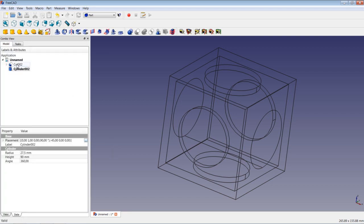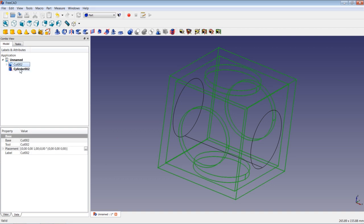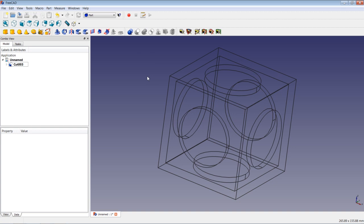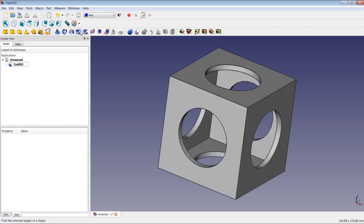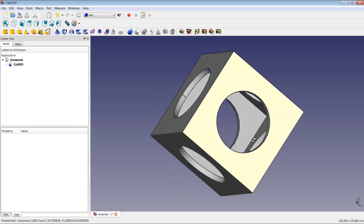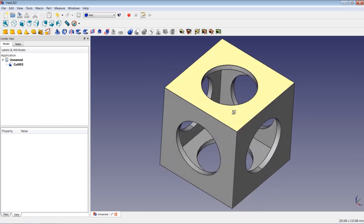We also apply a Boolean cut to these two shapes. Remember to highlight the base shape first, then do a multi-selection by highlighting the shape to be cut off. Then perform the cut, and as we change the view mode, you can see what we have just done.